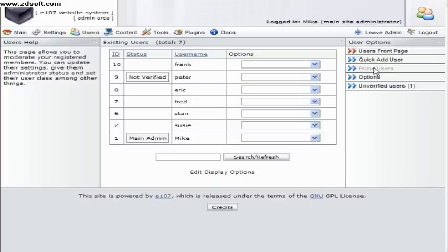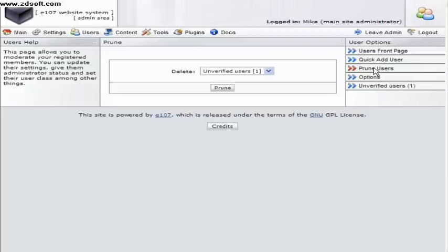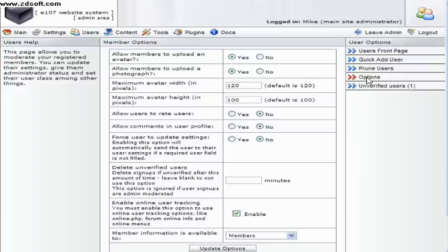The next option is prune users which is useful if you want to clear some of the deadwood out, non active users or even suspicious applicants.